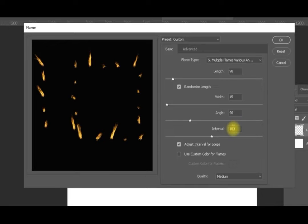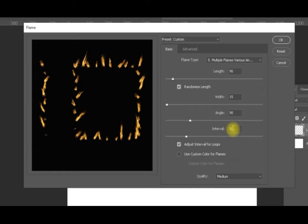If we decrease the interval — for example to 50 — you can see that the flames are now more condensed together.